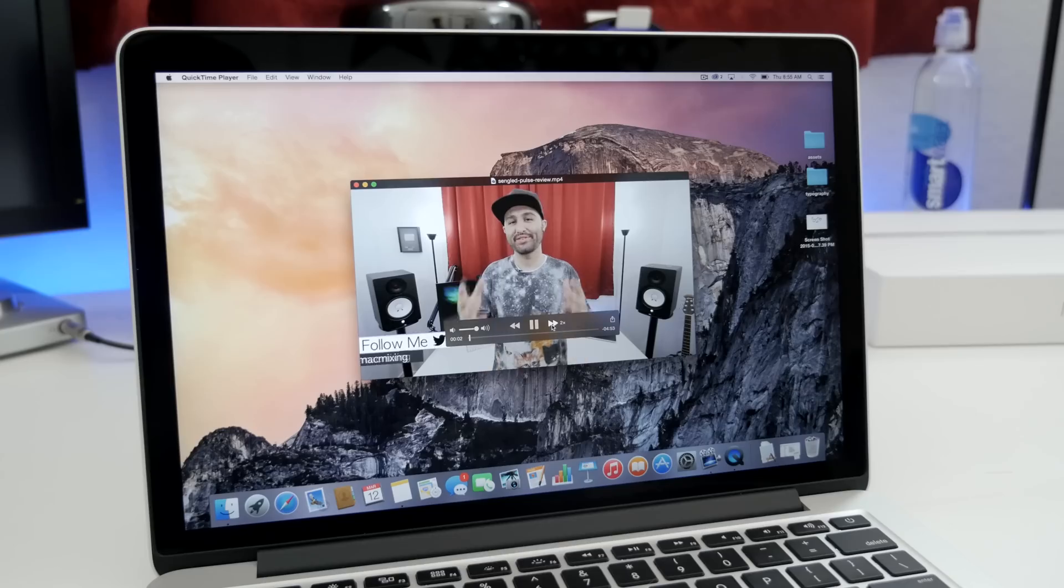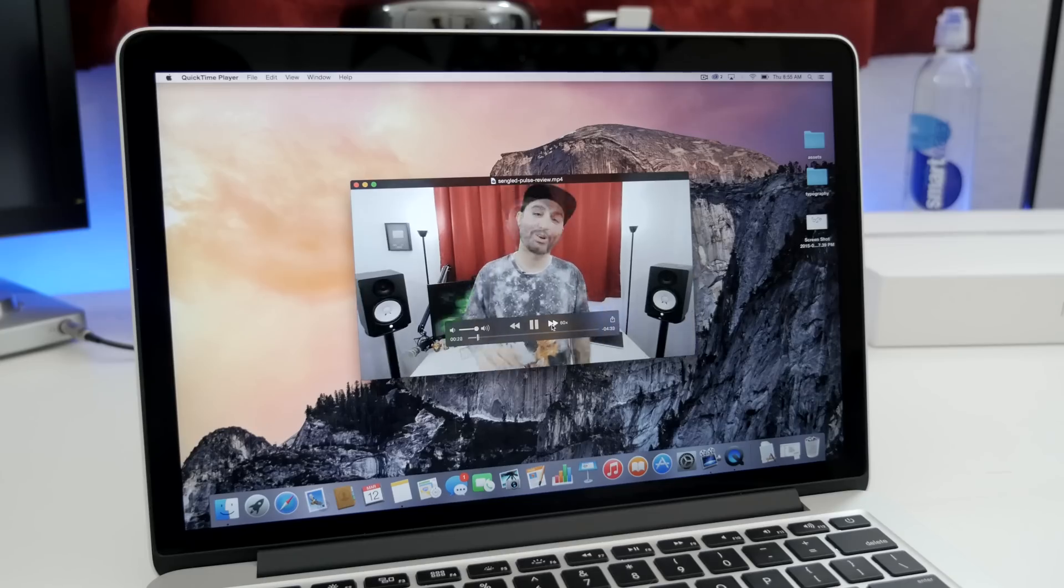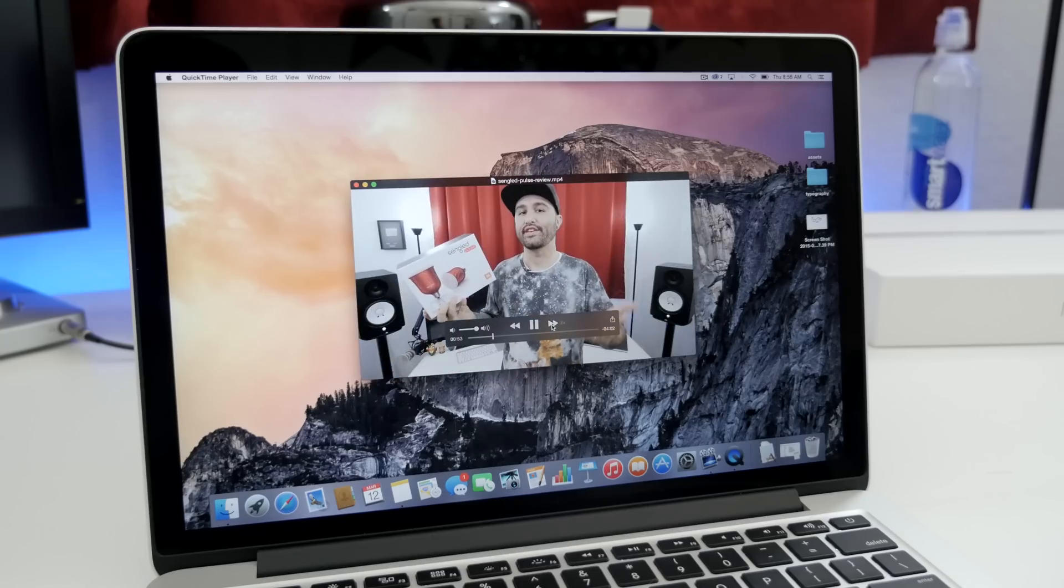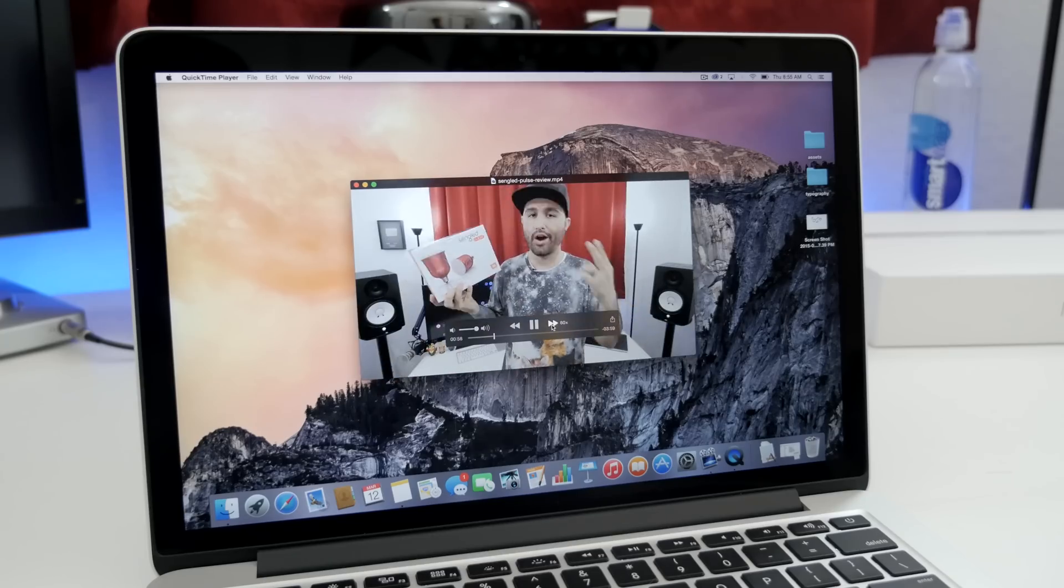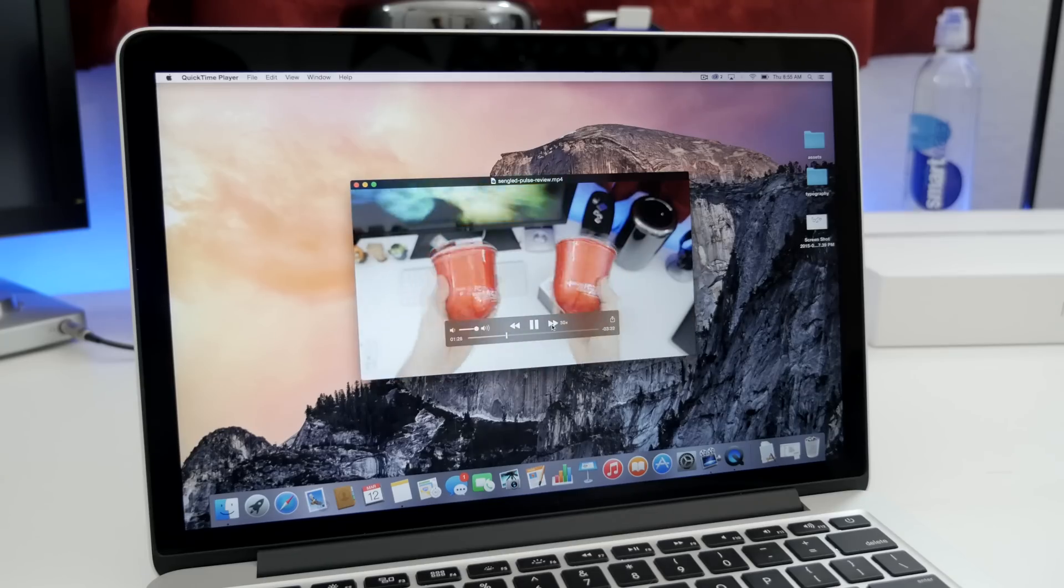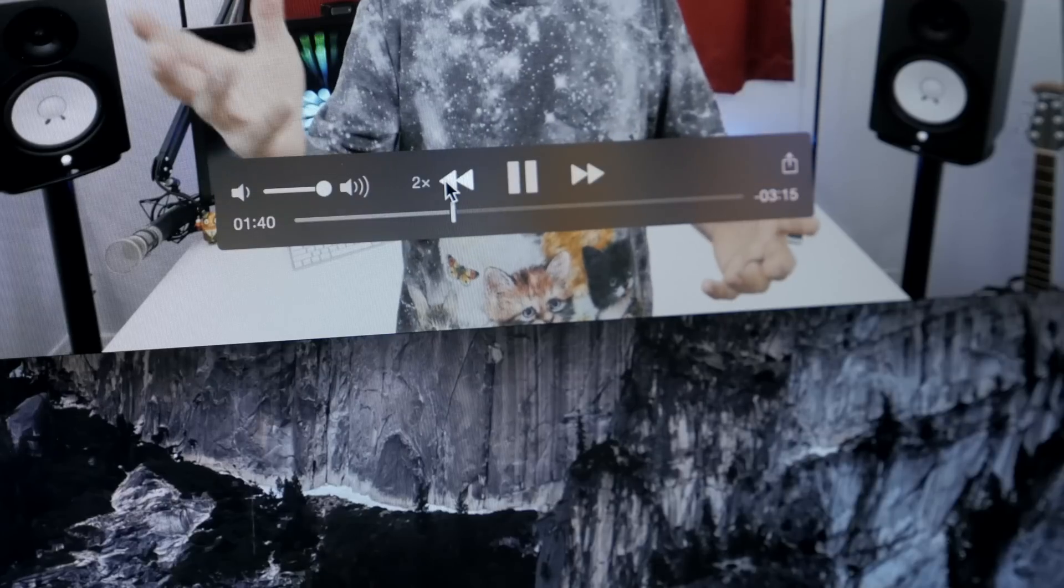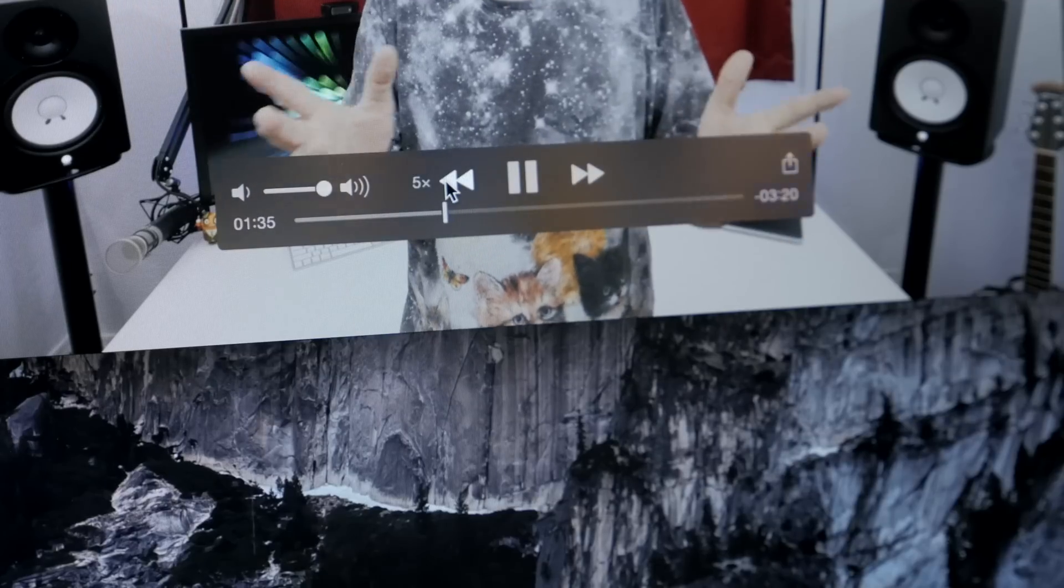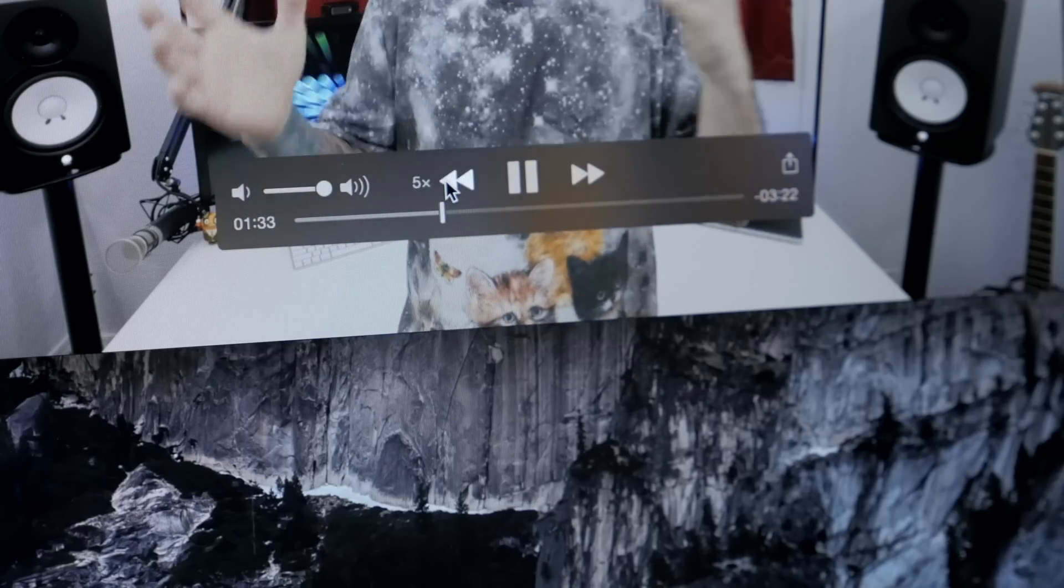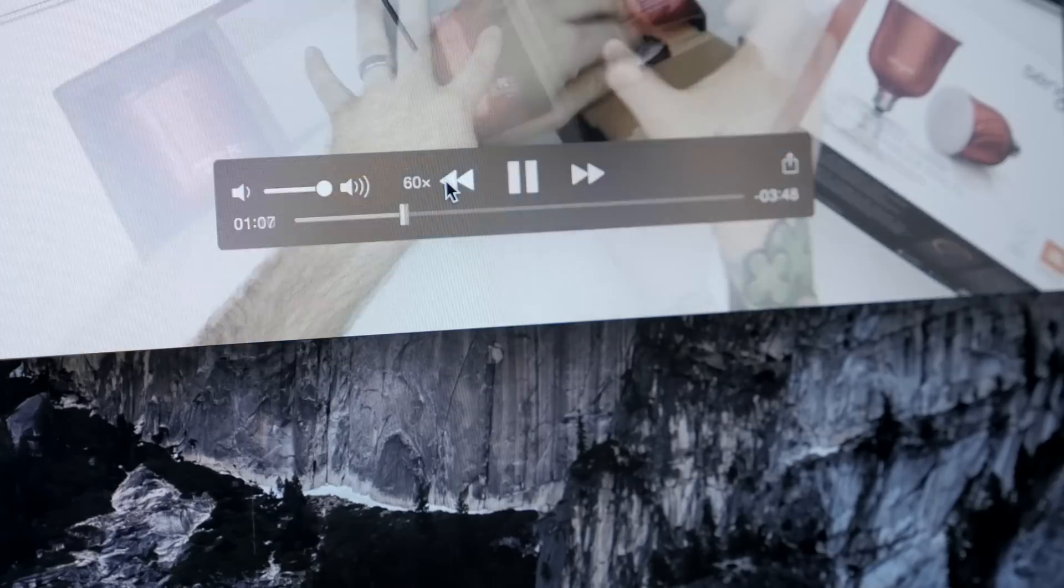Eight, pressure sensitive fast forward. So if you want to fast forward through a video that you're watching in QuickTime, depending on how much pressure you apply to the trackpad will change the speed at which it fast forwards or rewinds.